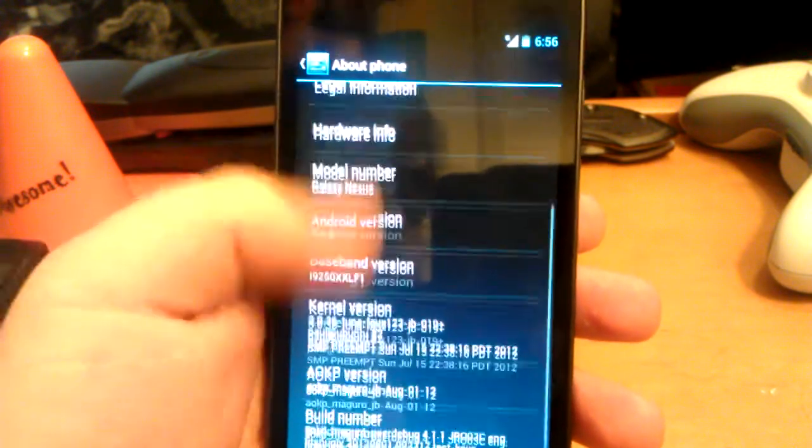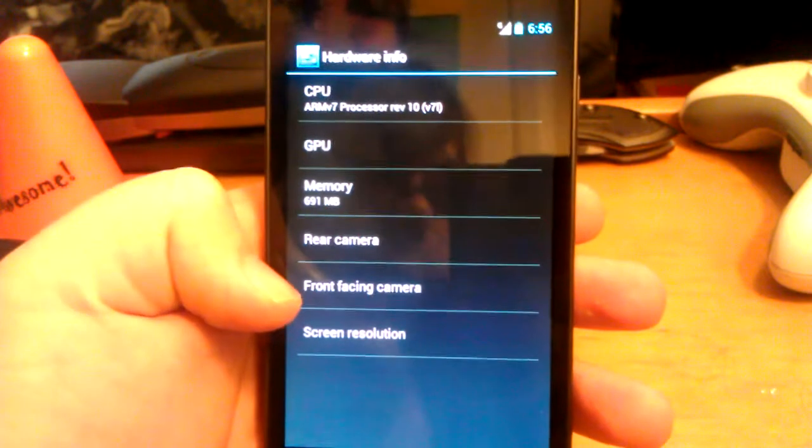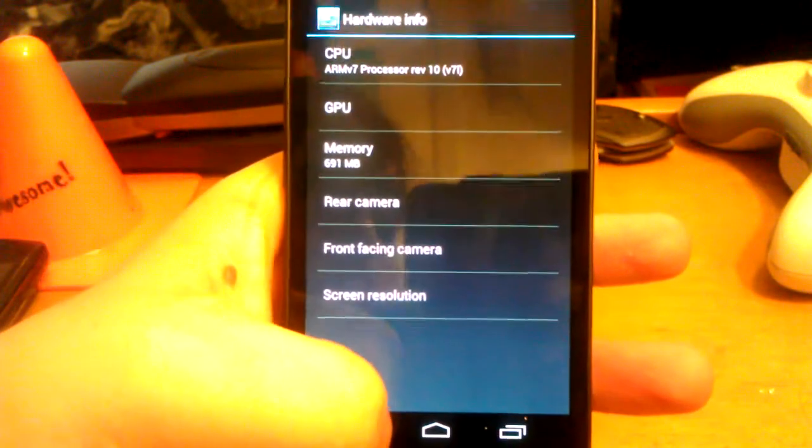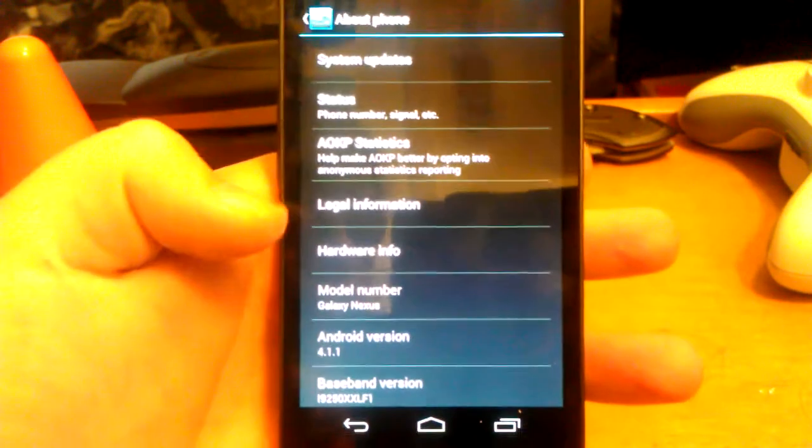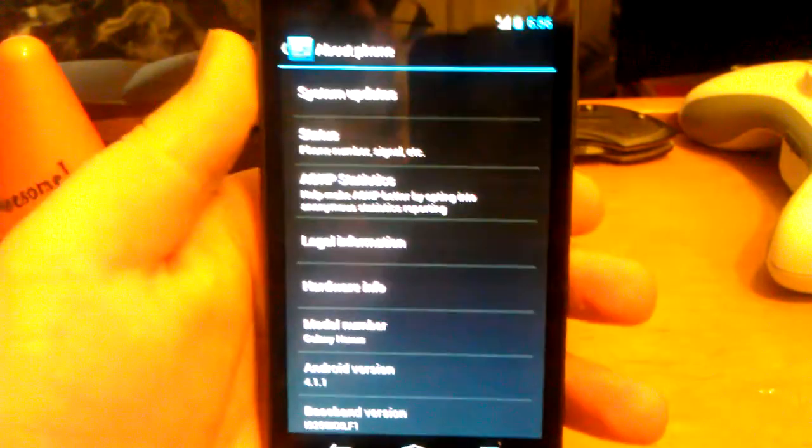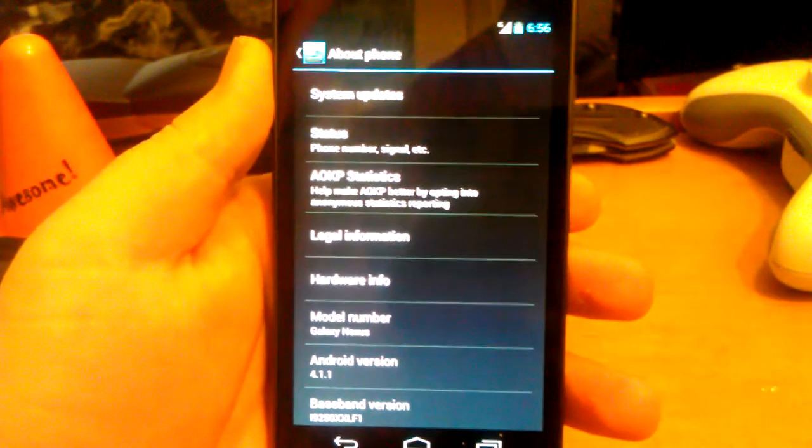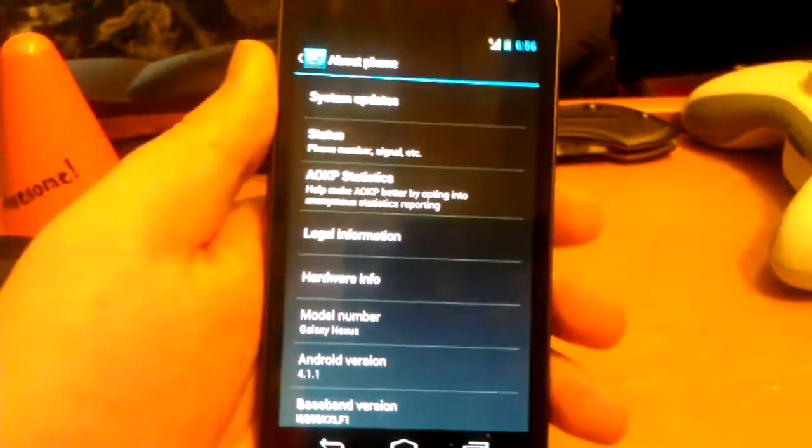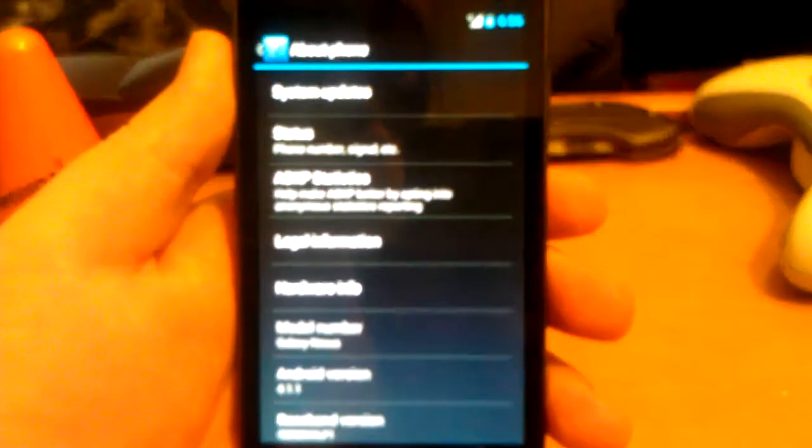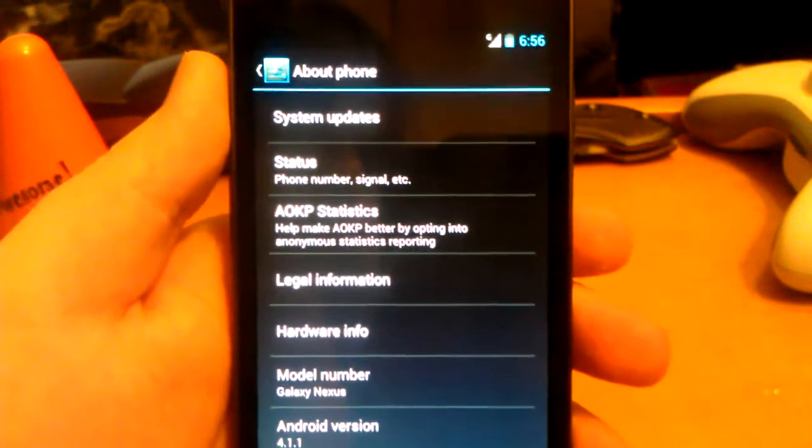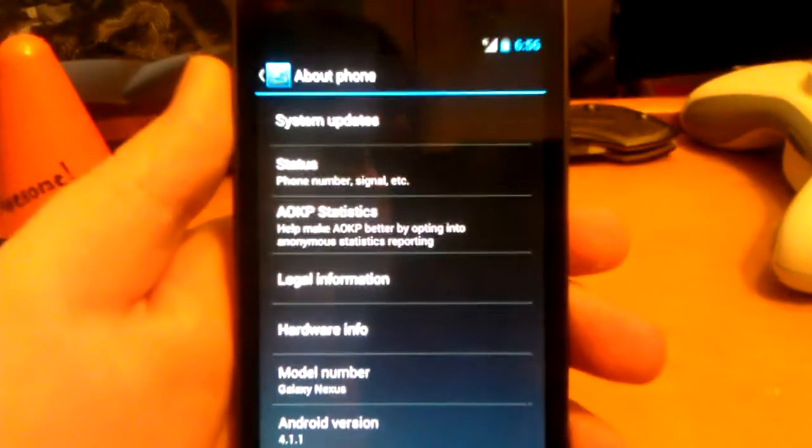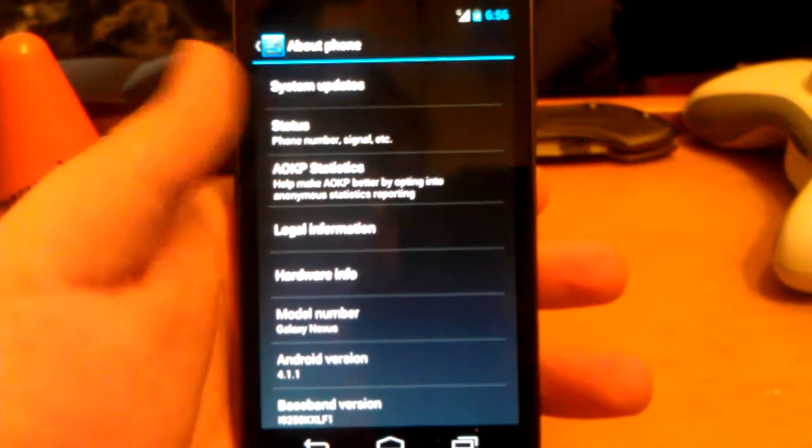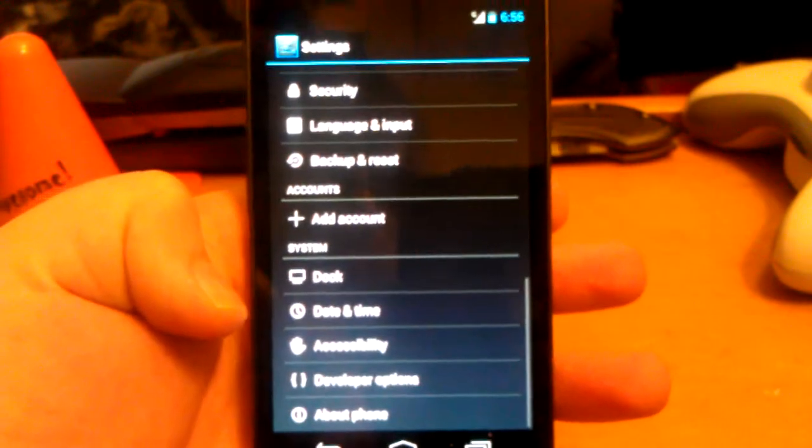They've updated the about phone section. They've done a little bit in the hardware. I'm not sure why this isn't focusing. Alright, and let's go back.